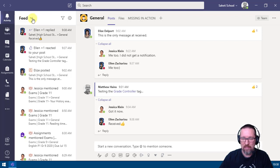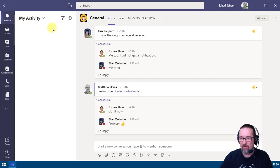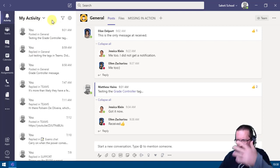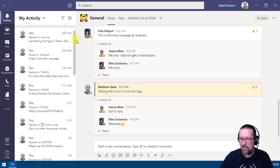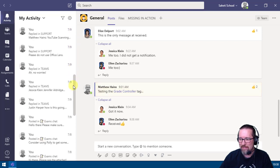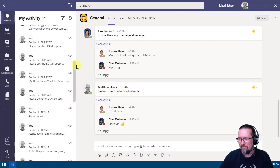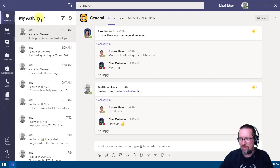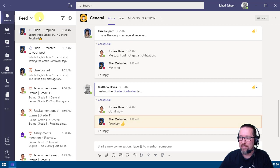You can choose the feed — which shows everything going on in all the teams you're part of — or you can look at your own activity to see what you've been doing. You can see all the stuff you've been doing there. Back to feed — this is where the power of the filter comes in.